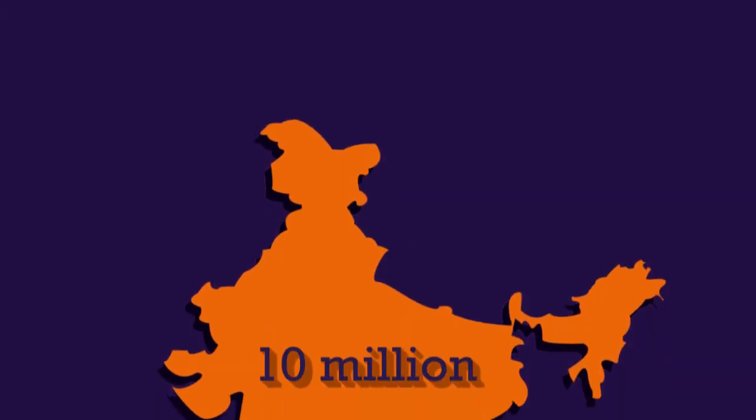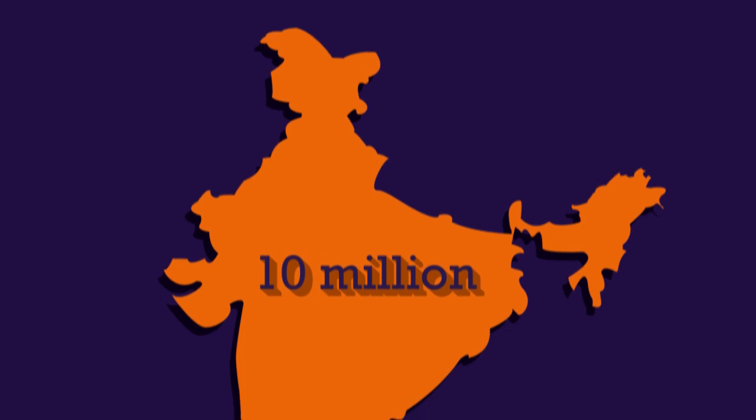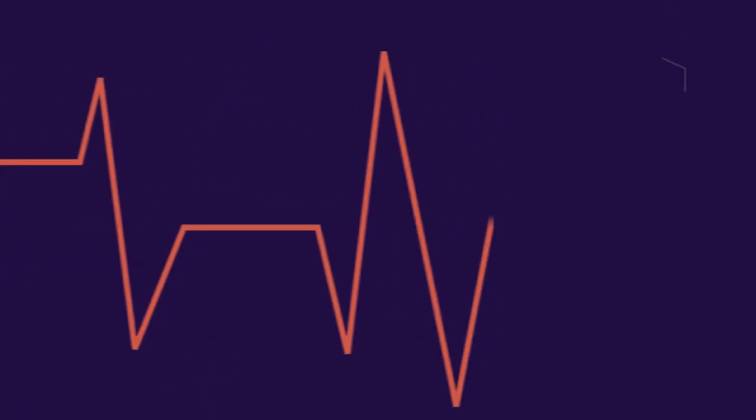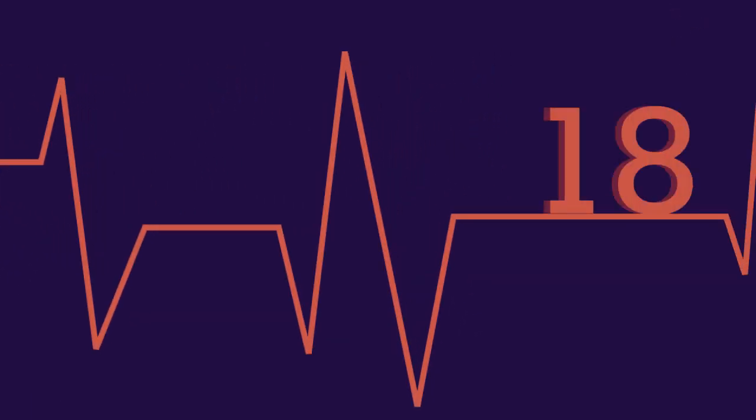Currently, there are about 10 million people suffering from seizures in India. 5% of all people will have seizures at some point in life. Most of the cases are detected before the age of 18.